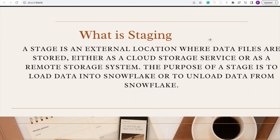Before we load data into a public cloud or a remote storage system, we need to store our data file in an external location. This is where staging comes in.